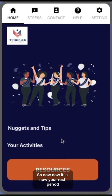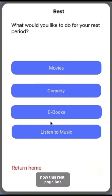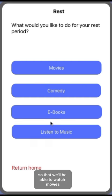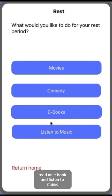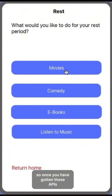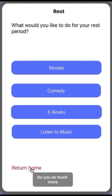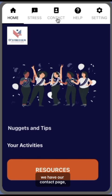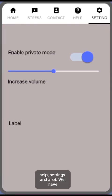Now it is your rest period, so you go to stress and click on rest. The rest page — we are still trying to get our APIs so that you'll be able to watch movies, watch comedies, read an ebook, and listen to music. Once we have gotten these APIs, you will be able to do all the activities listed, and so much more.